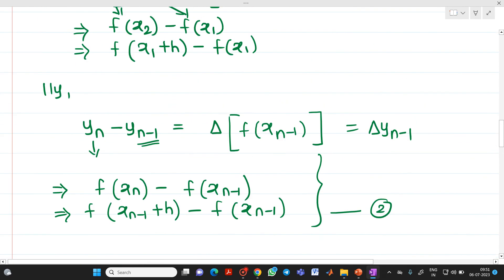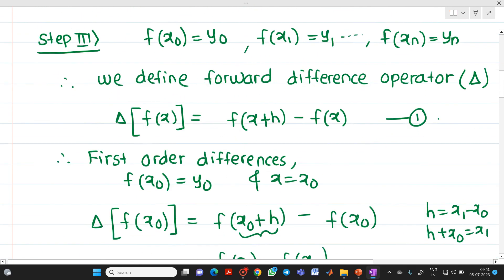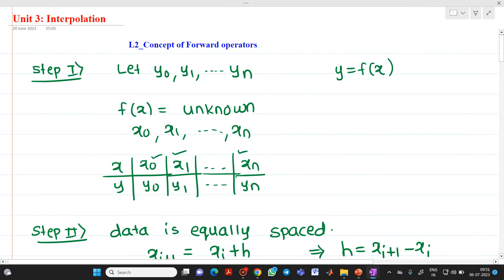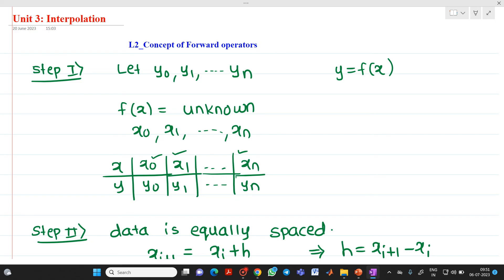This is the concept related to the forward difference operator. In the next video sessions, we are going to discuss how to solve problems related to these forward difference operators and how they will be useful for Newton's forward interpolation formula. Thank you for watching this video. If you have any doubts, please feel free to ask any questions.